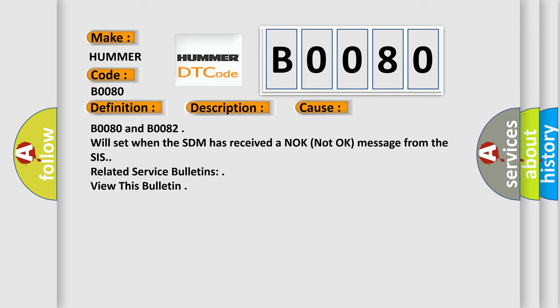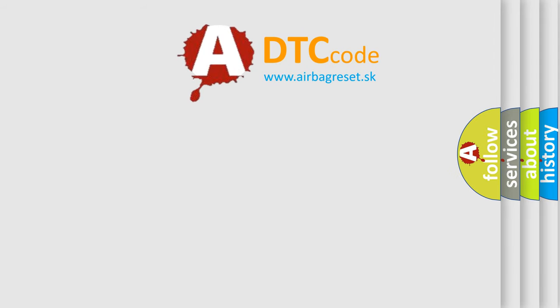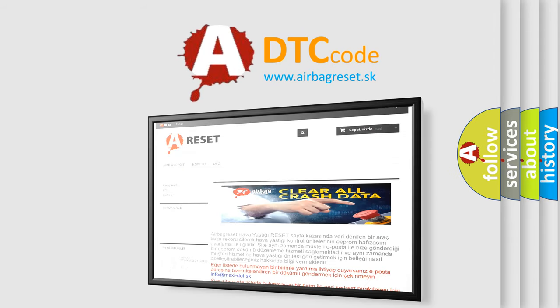The Airbag Reset website aims to provide information in 52 languages. Thank you for your attention and stay tuned for the next video.